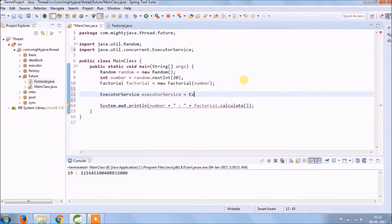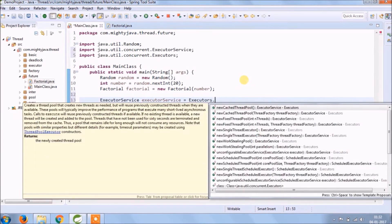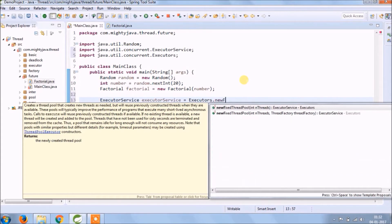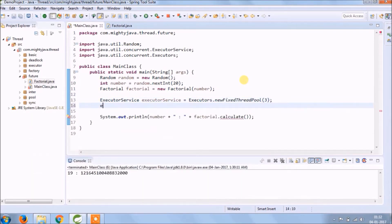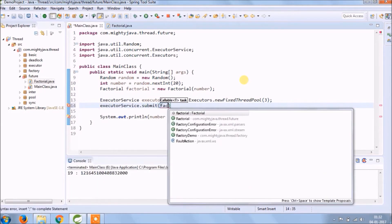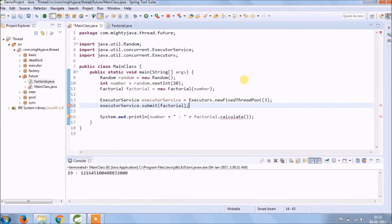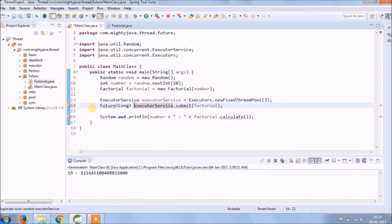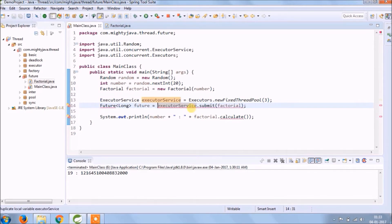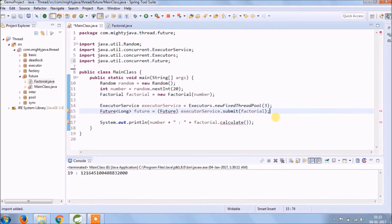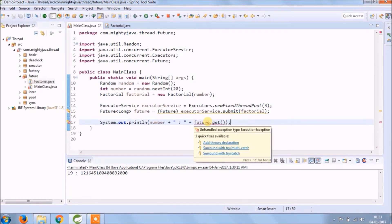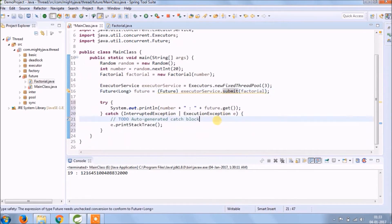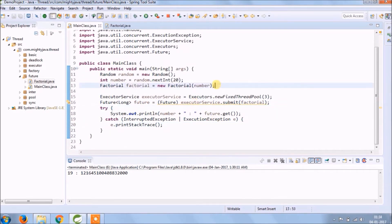Create new fixed thread pool of three. Now call submit method for ExecutorService. Because the submit method returns Future object, only needs to cast the object.